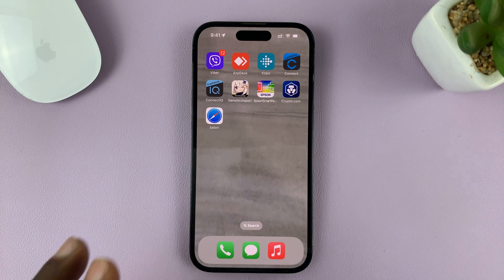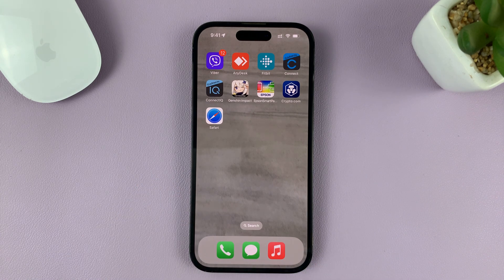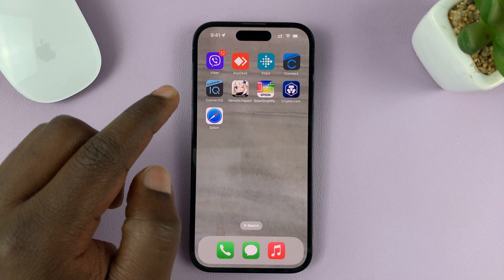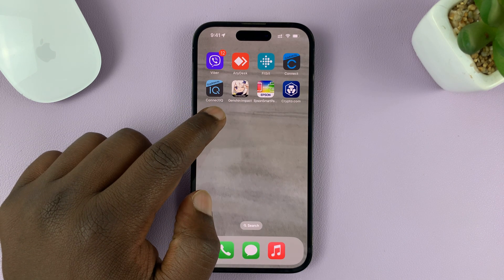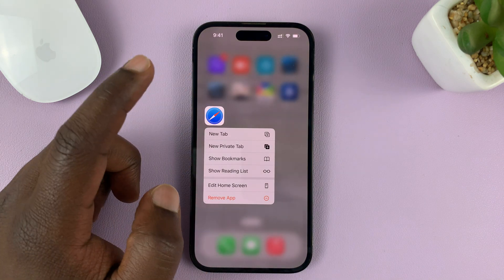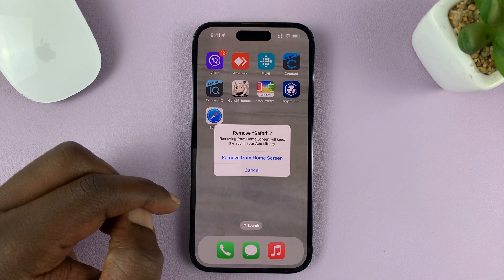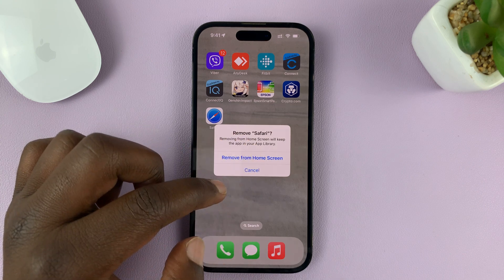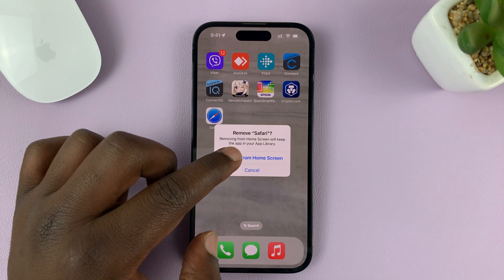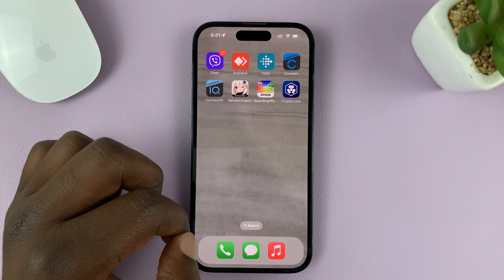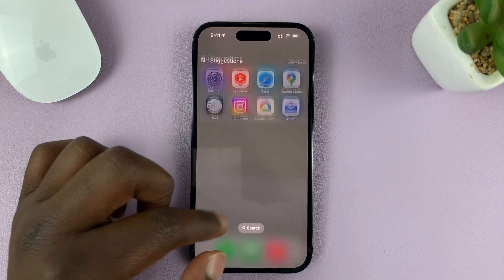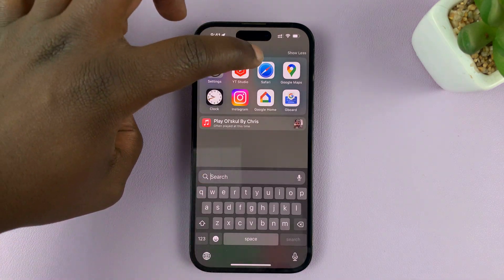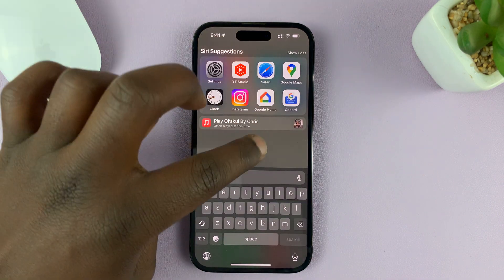I'm showing you how to completely remove or delete Safari browser from your iPhone. If you do the normal long press and remove app option, you'll see there's no option to delete the app — you just have the option to remove from home screen. But even if you do that, you can still access Safari from the app library.